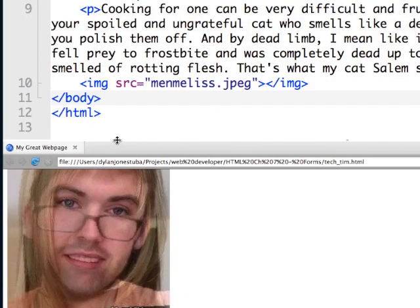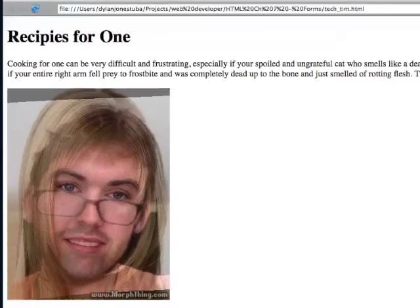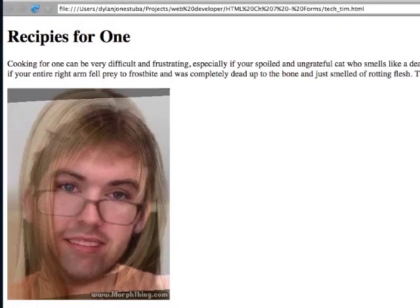Okay, next I'm going to show you how to insert images. This is a rather humorous photograph of what it would look like if me and Melissa Joan Hart had made a baby through means of intercourse. But that hasn't happened. But it will.